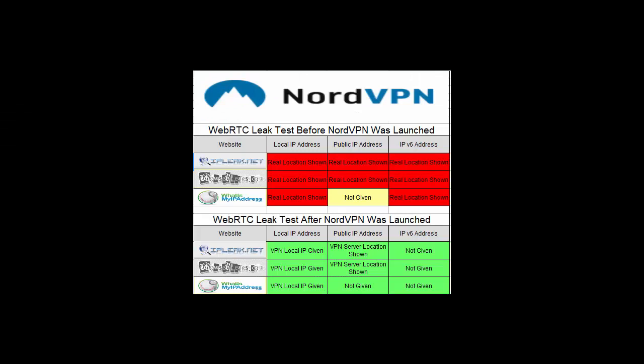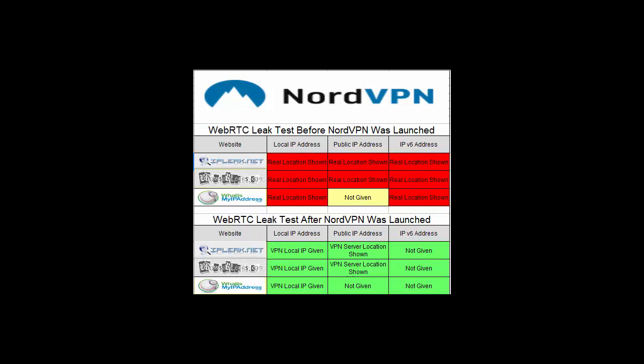Alright, so I've compiled all of the results using the three different websites: IPleak.net, BrowserLeaks.com, WhatIsMyIPAddress.com. So as would be expected beforehand, all of the three different websites were showing either the real location, showing my IPv6 address, my public IP address, or the local IP address.